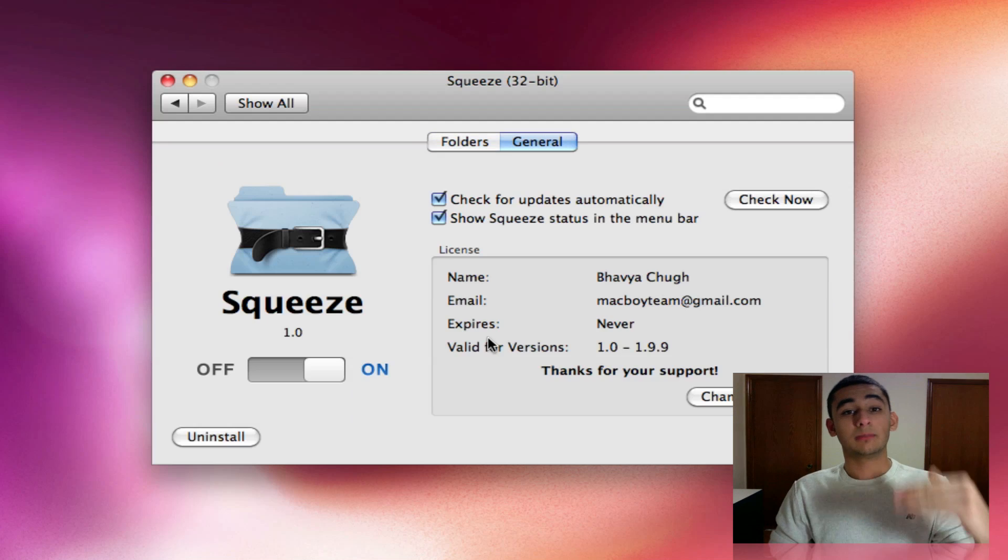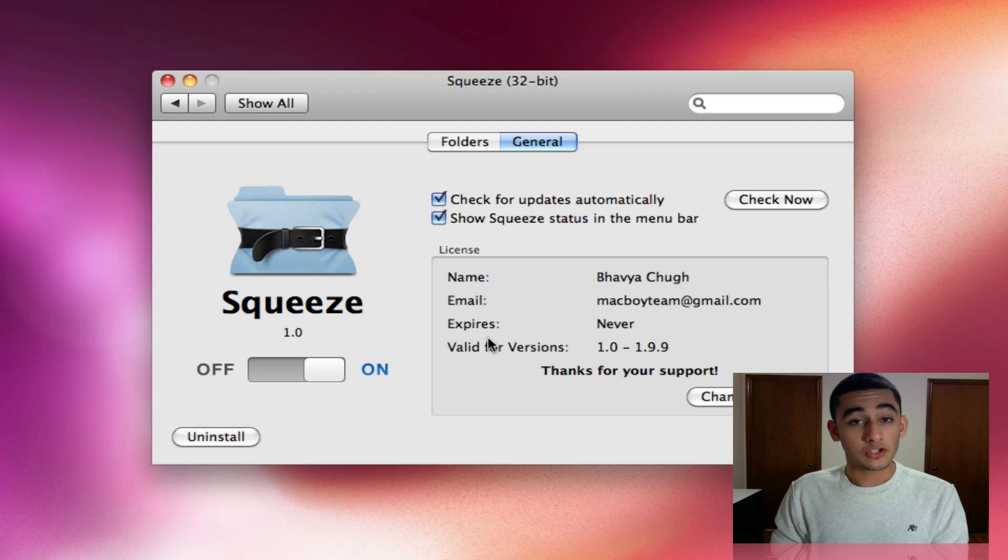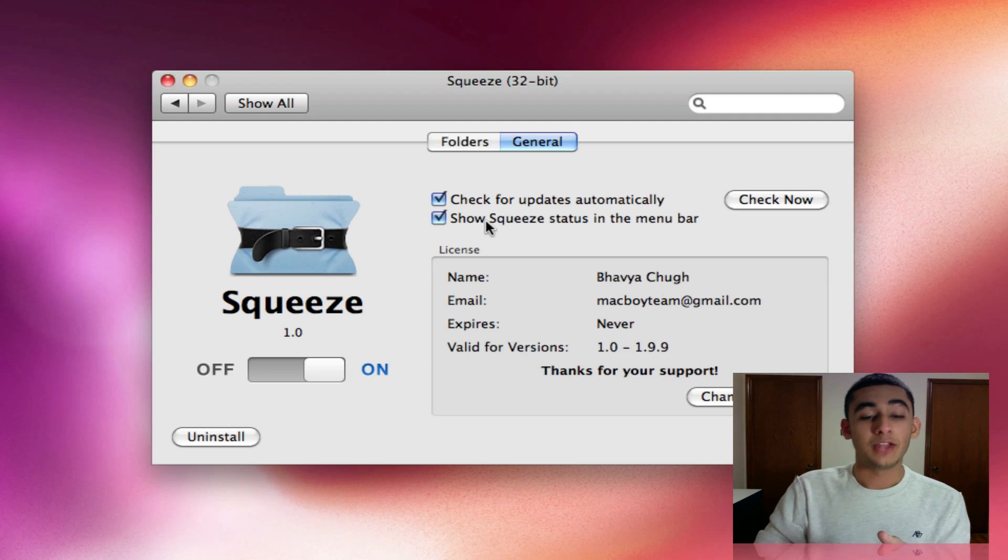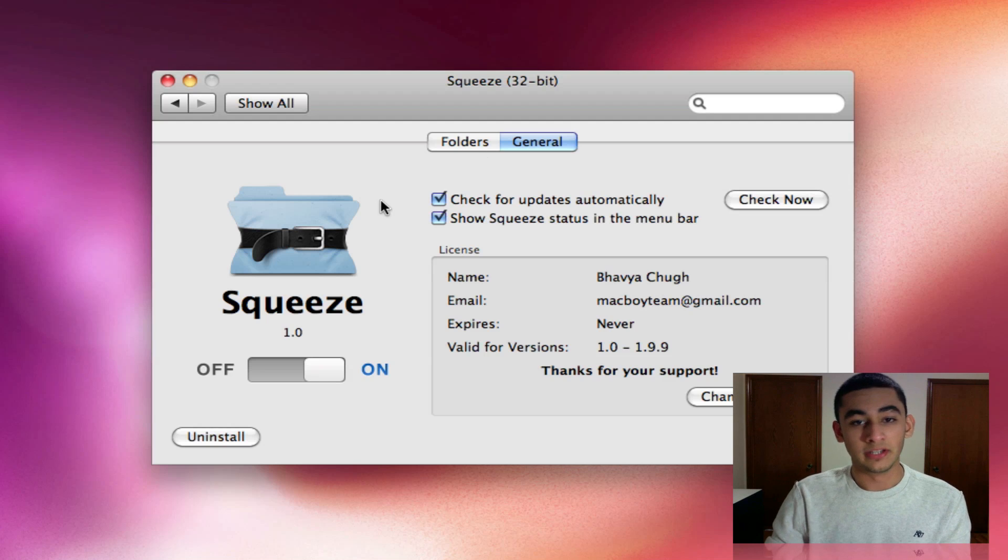it is available for free from MacHeist.com. Once you give them your email address, they're going to send you an email with a serial number, which you can put in right here and you are limited to nothing. So the amount of space you can save is unlimited.